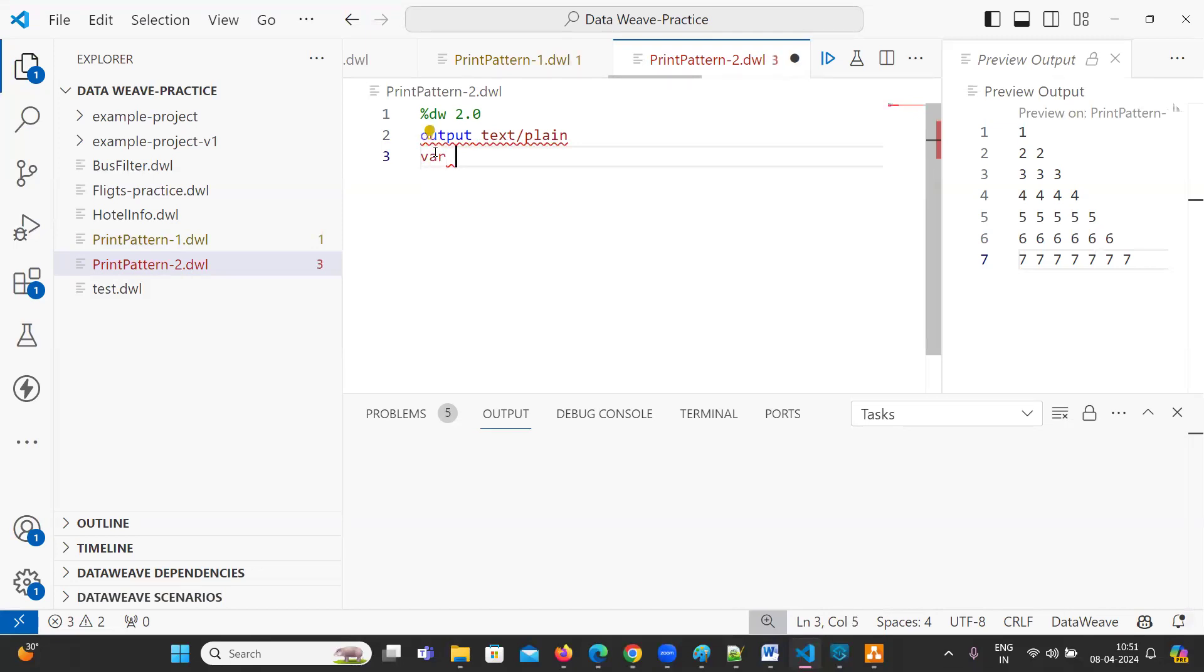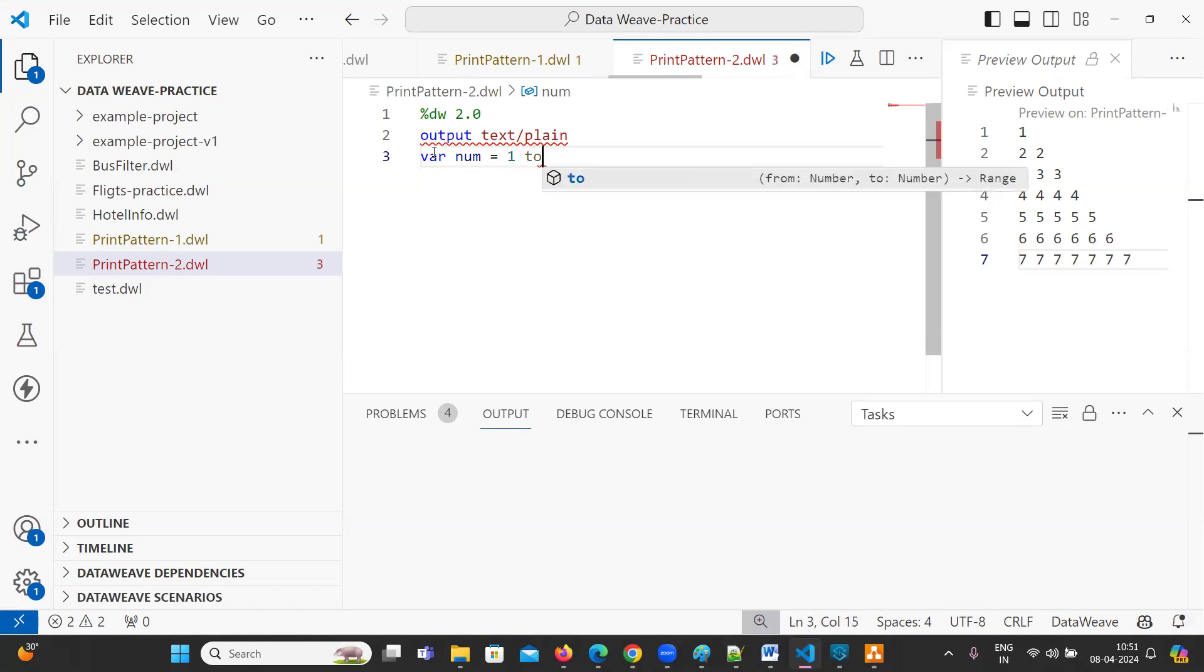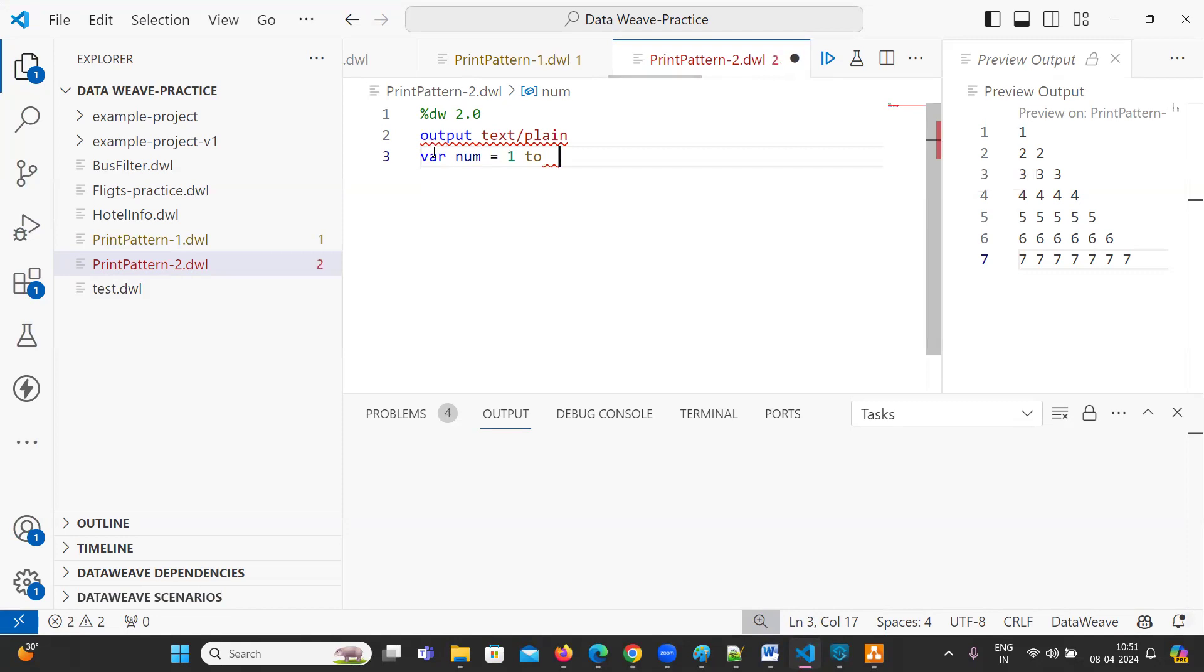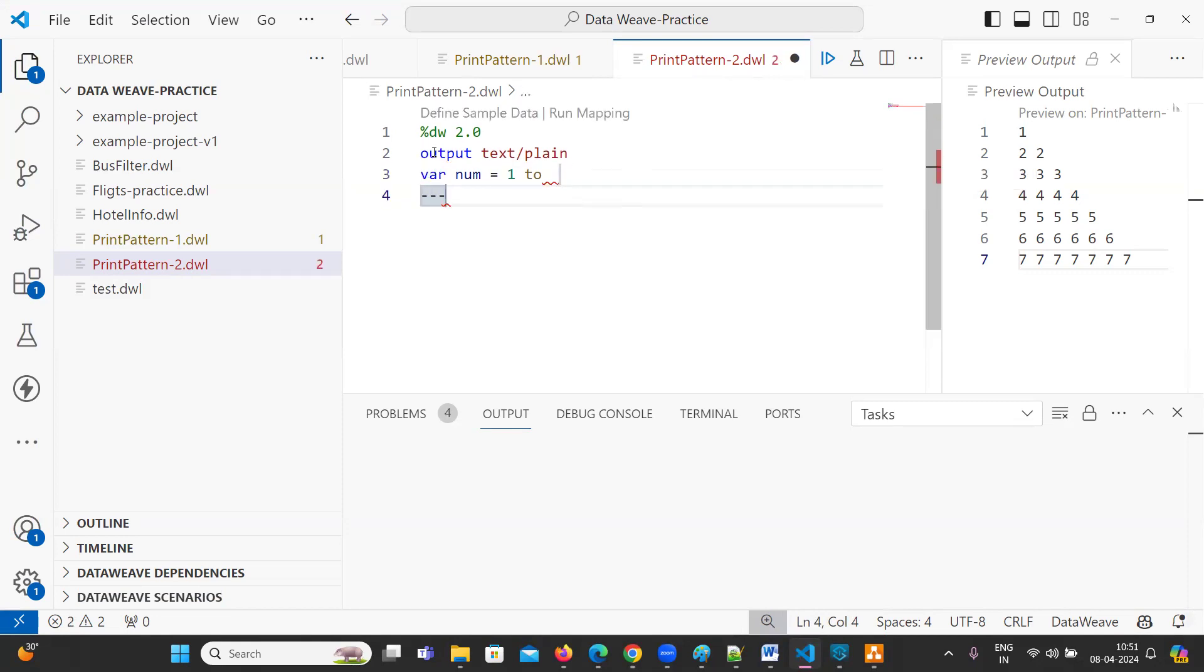Now, var num equal to 1 to 7. I'm going to keep it here. Now, three hyphens. Now, first try to print the numbers. How to print the numbers.